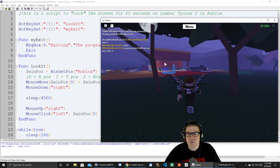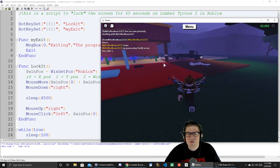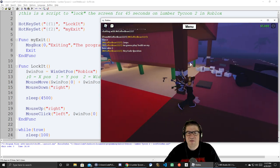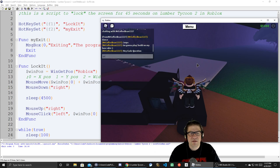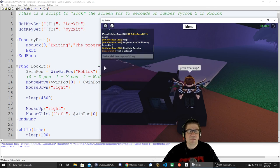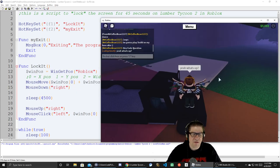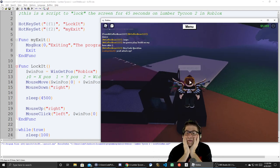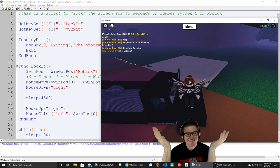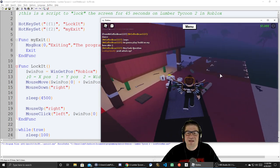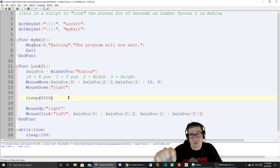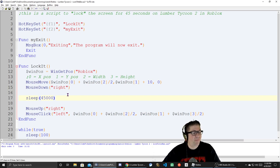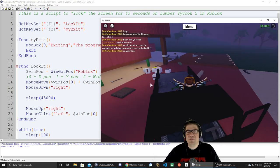Let me build on my base while this runs. F5 to run, then jump, F1 — it's locked! After 4.5 seconds it let go. That's awesome. So that was only 4.5 seconds — we need to move it up to 45 seconds, which will be 45,000 milliseconds. It's going to be a bit rough, but it should allow us to get where we need to go.